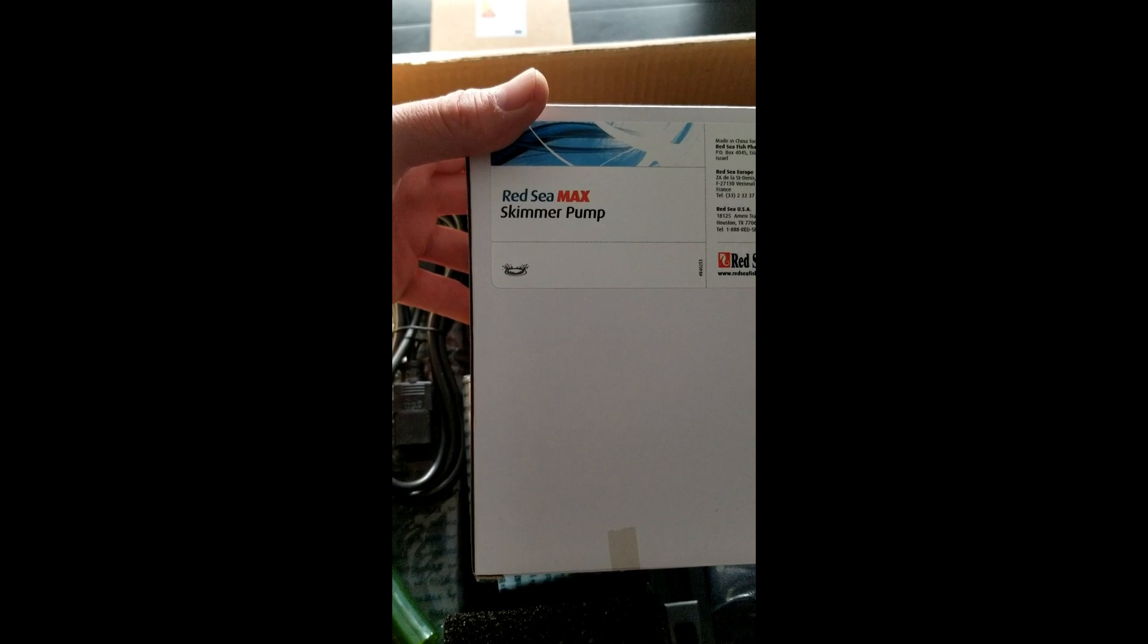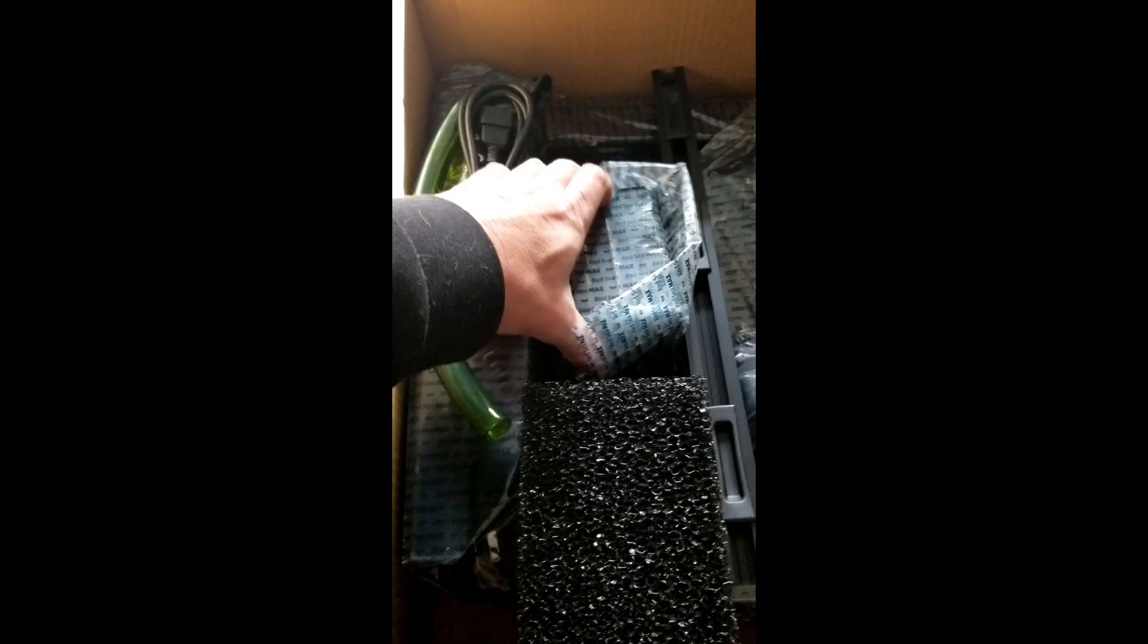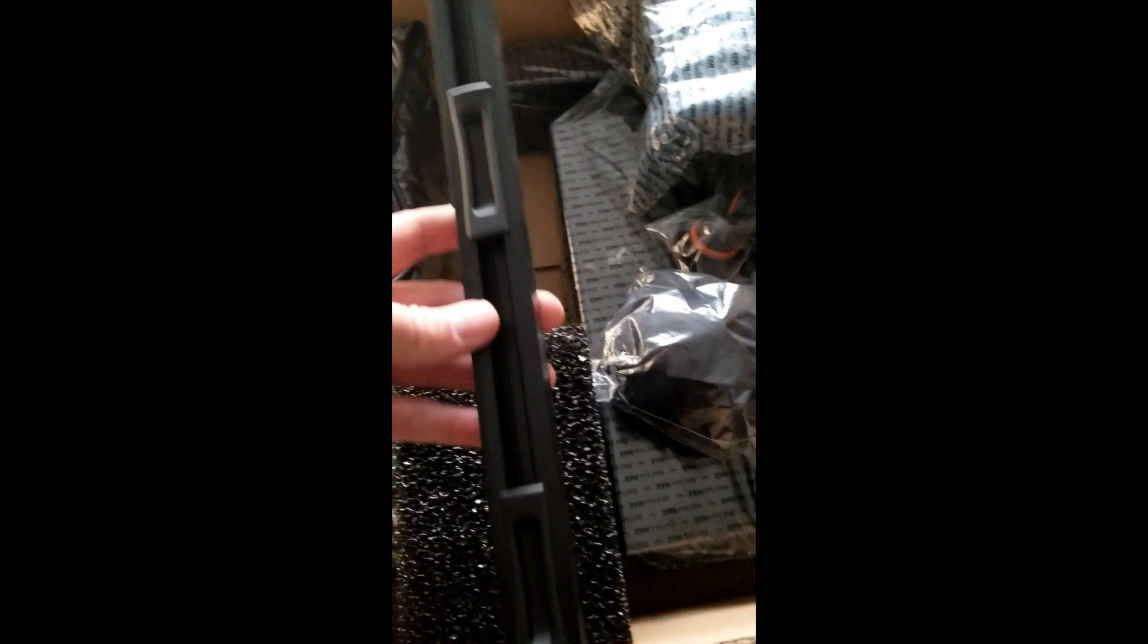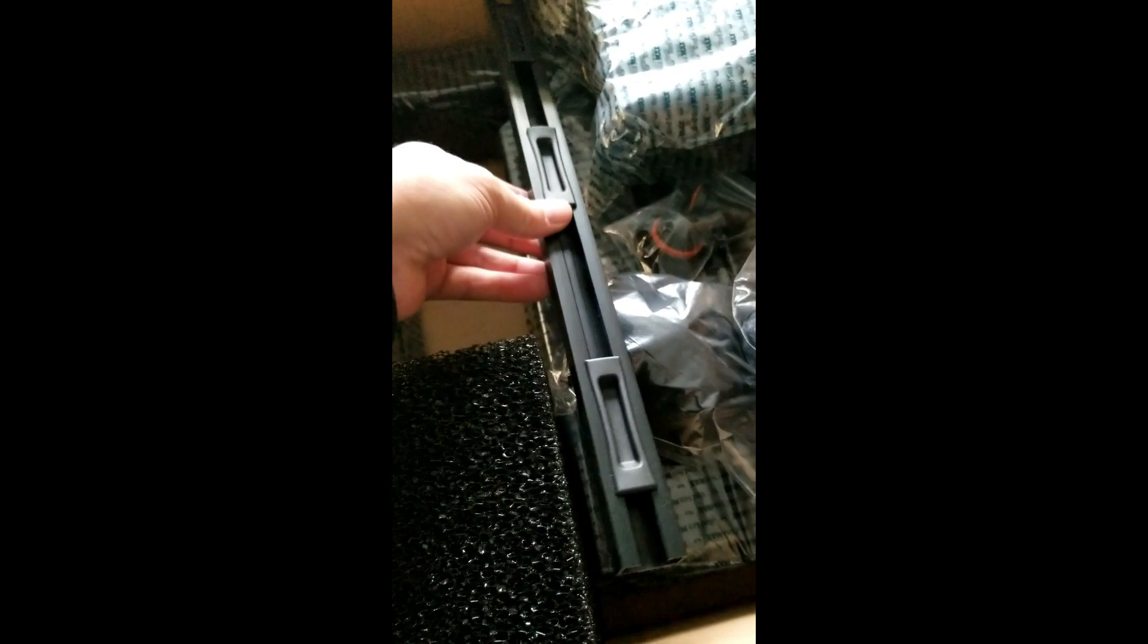And we got this skimmer pump. All this stuff's included when you buy Max E series from Red Sea. This is the skimmer. I believe it's got a 3M piece on it. I think this is to hide the cords.